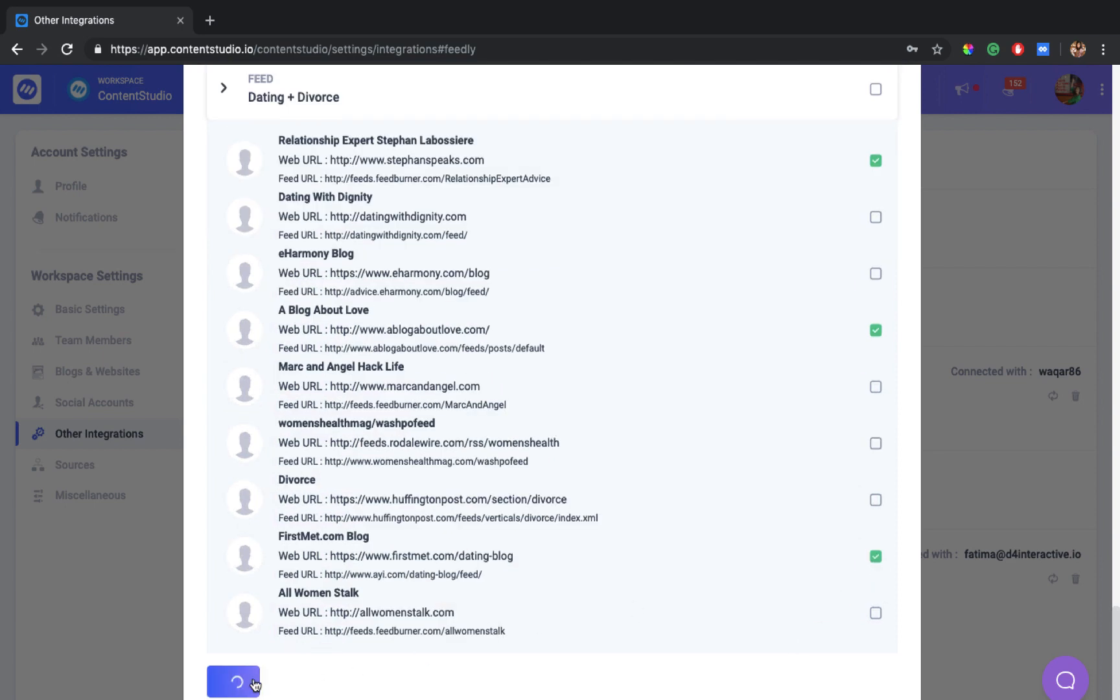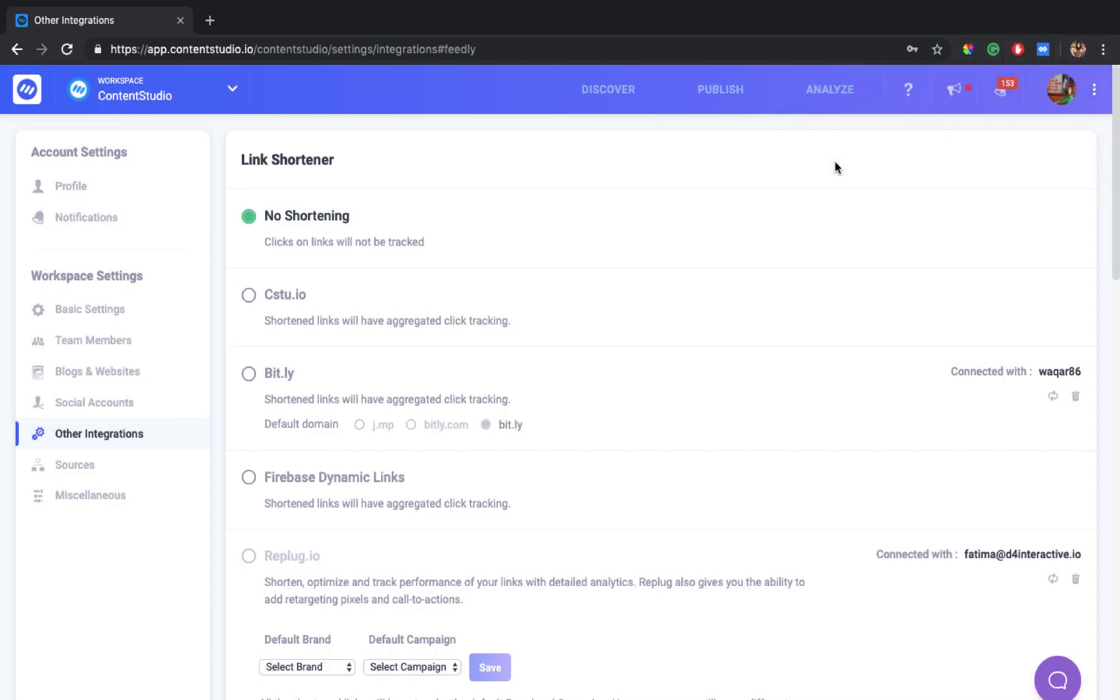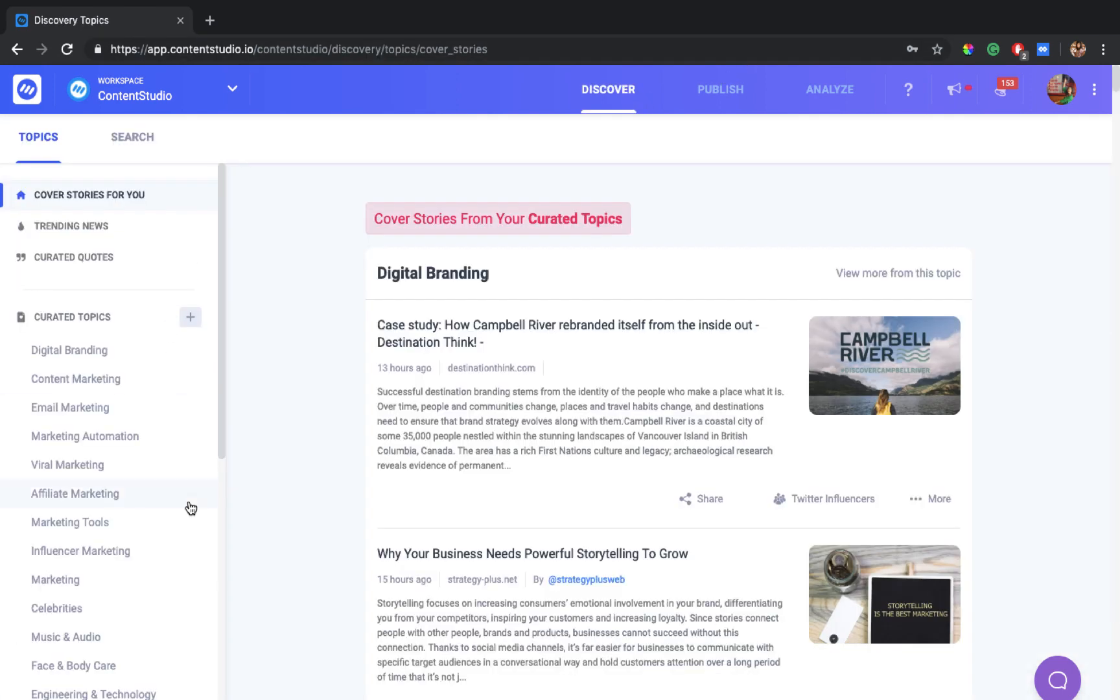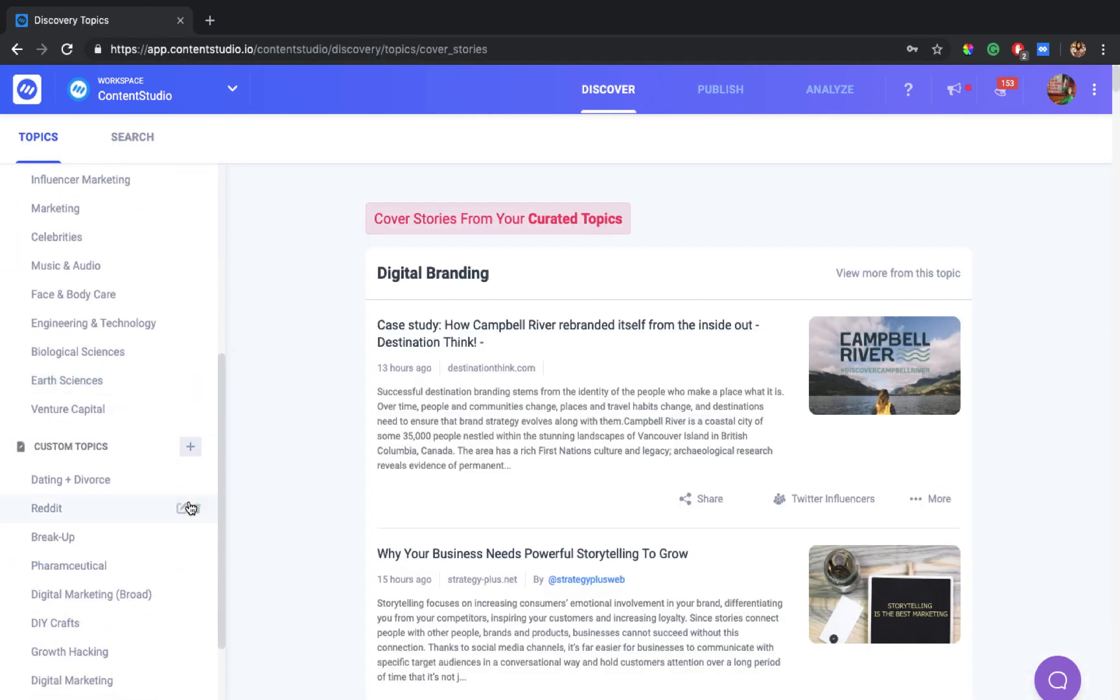And will be added to your custom topics. You can go to discovery and you'll see that all of these topics have been added to your custom topics.